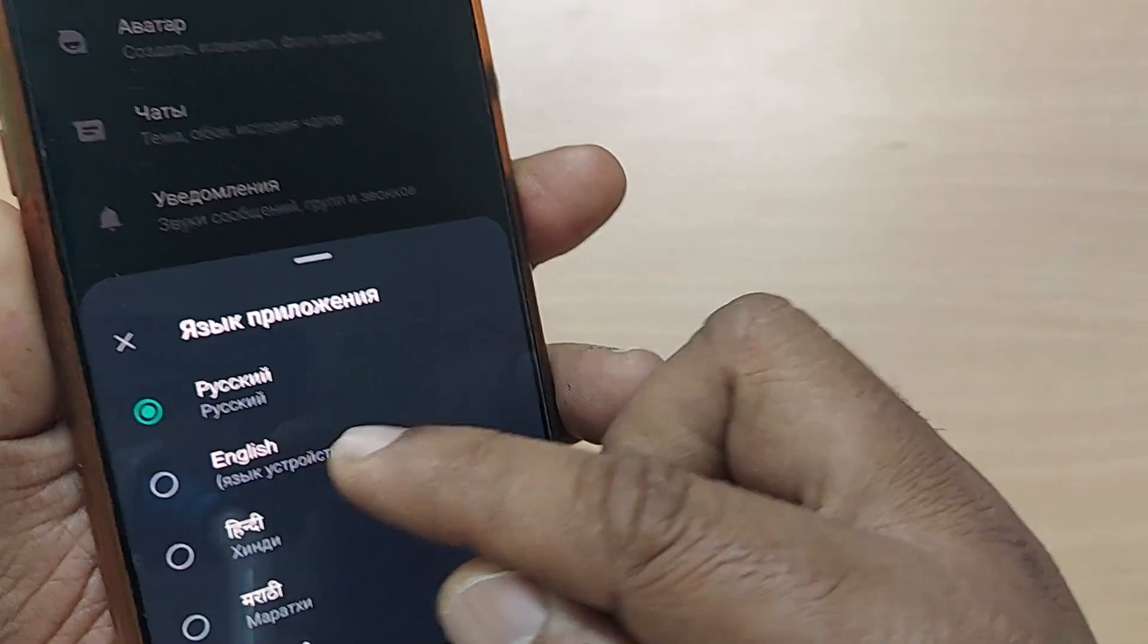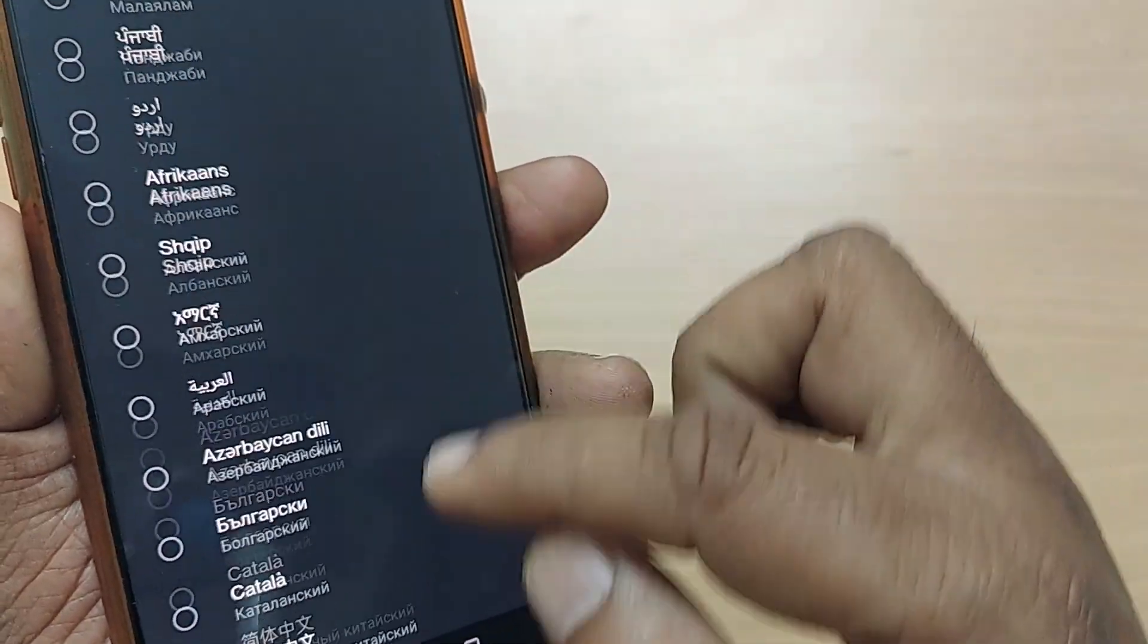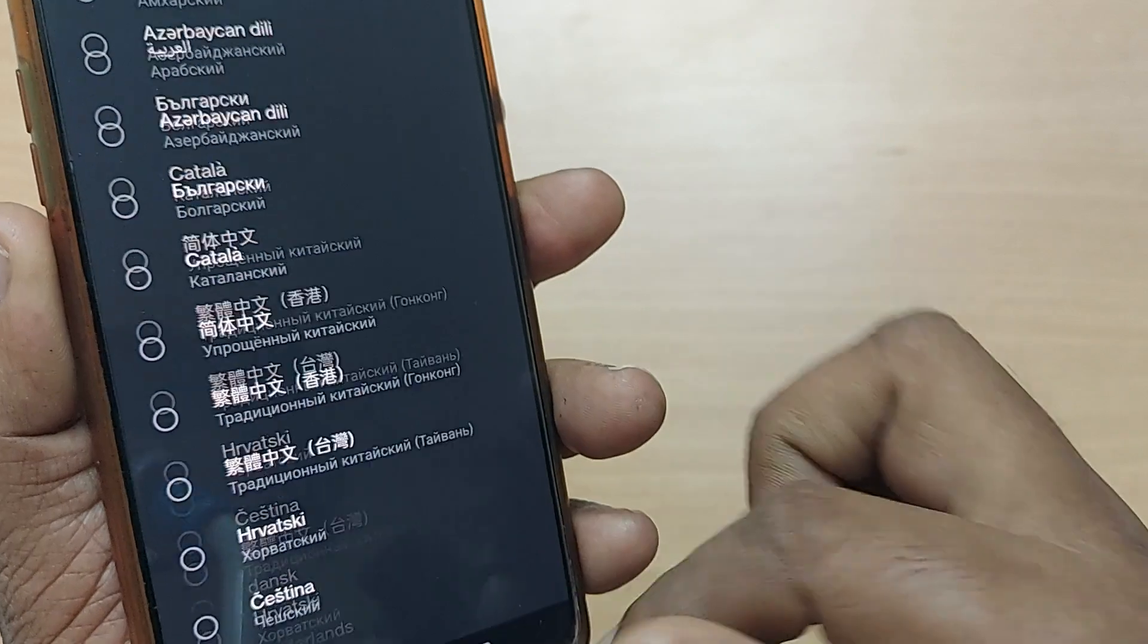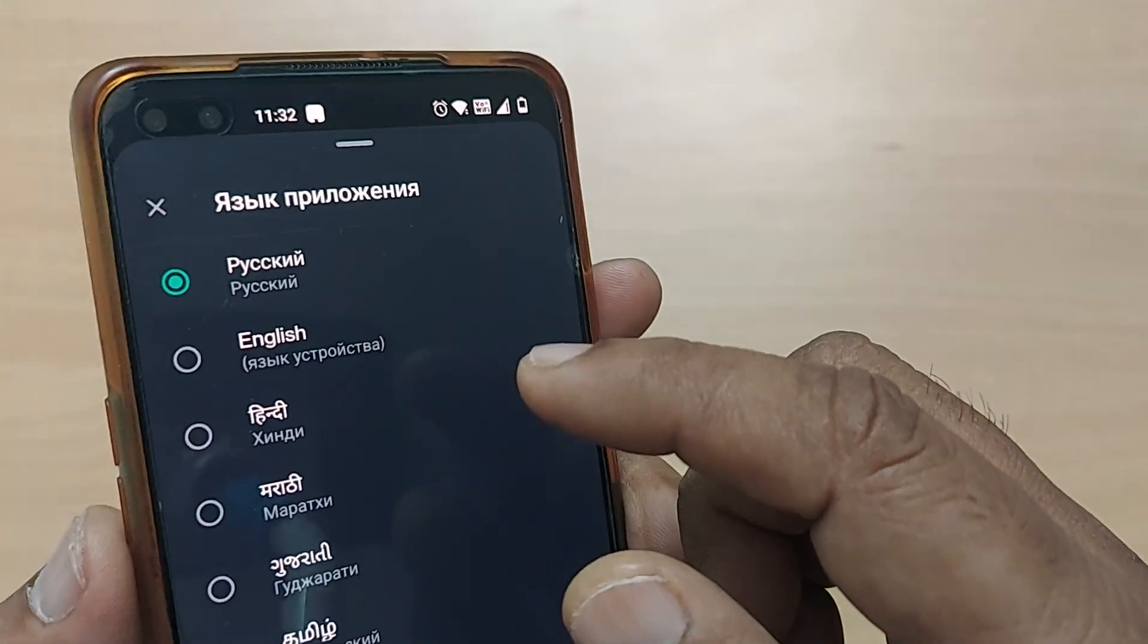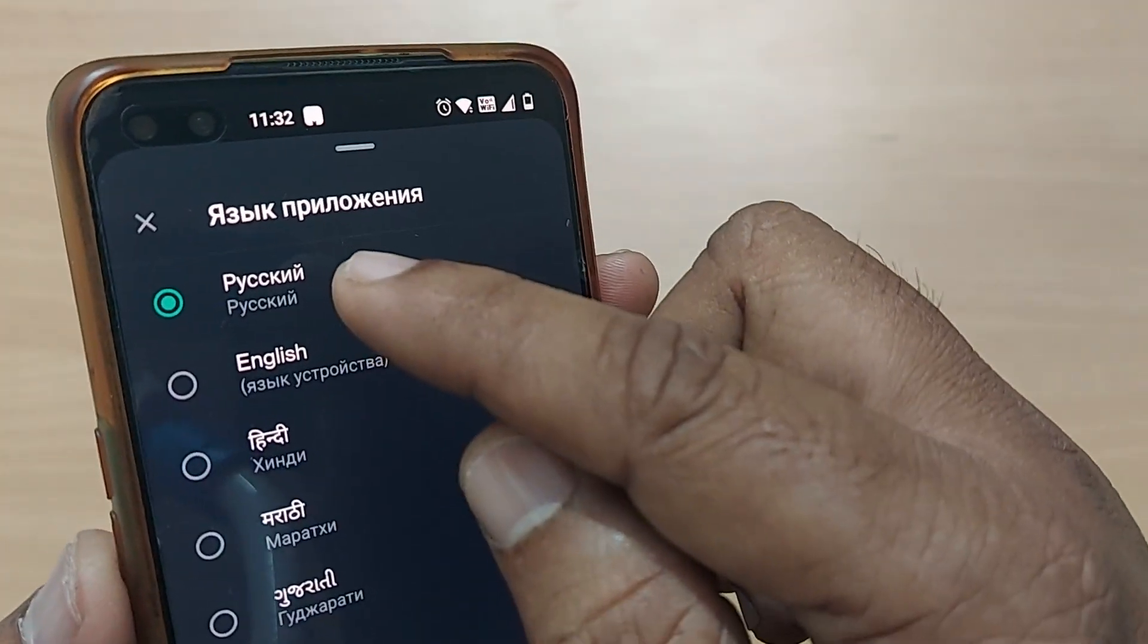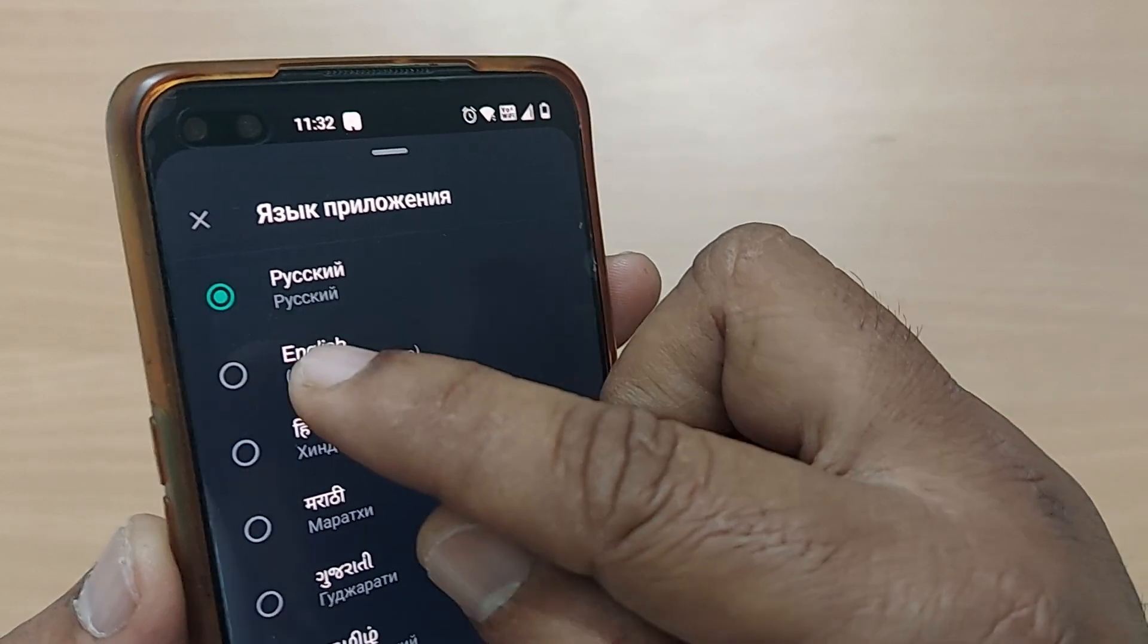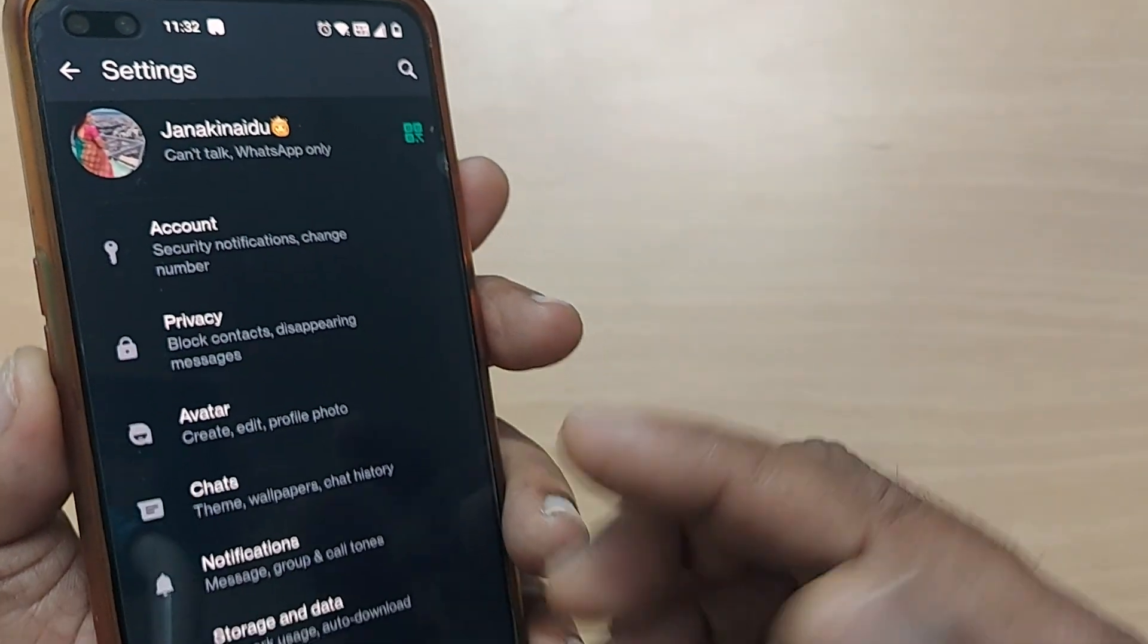If it is not English, you can select it from the languages below. My device language is English, so immediately after this Russian, it is given as English. Just go and tap it here.